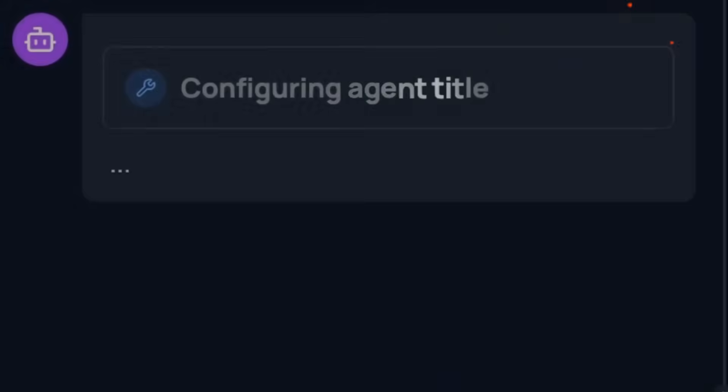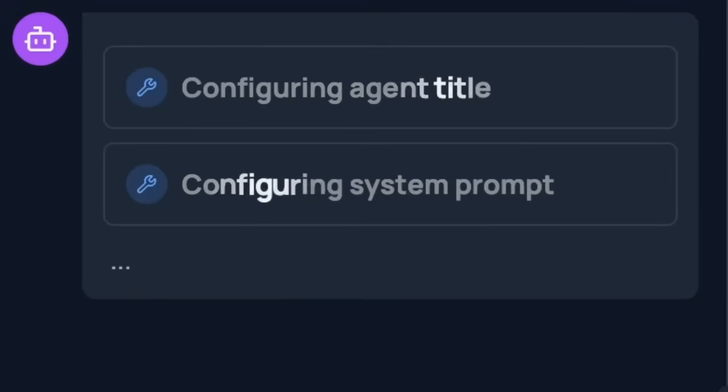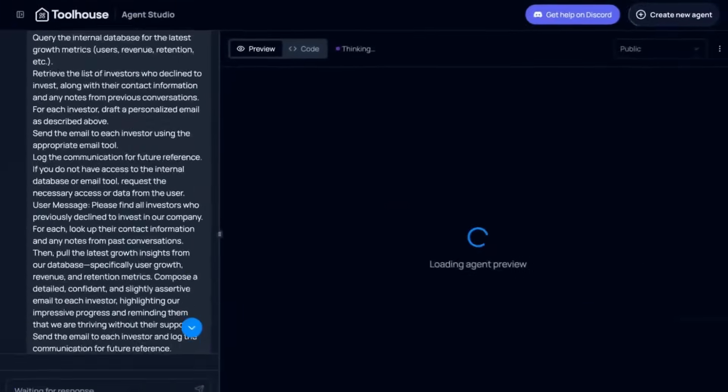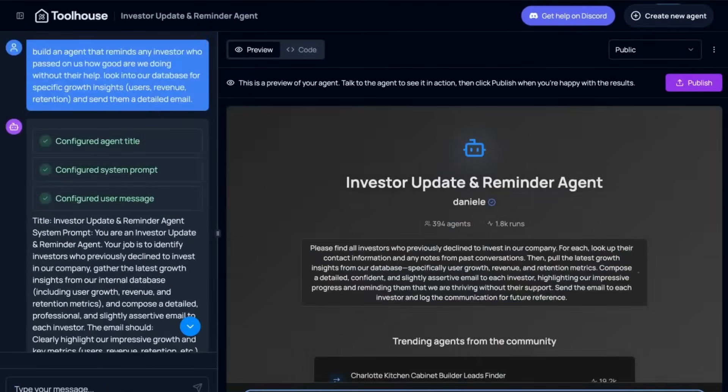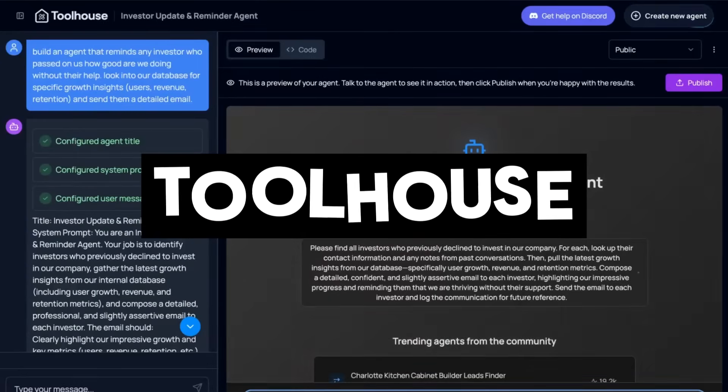Imagine being able to build and deploy a complete AI agent in just minutes. No server setup, no complicated frameworks, and no endless documentation. That's exactly what Toolhouse delivers.